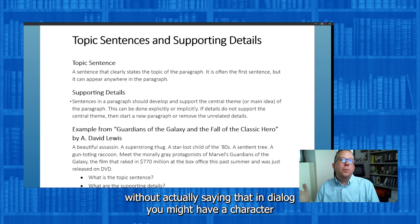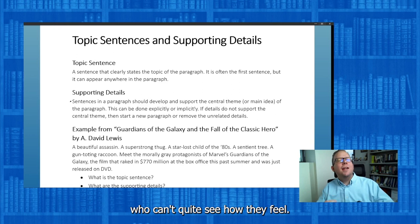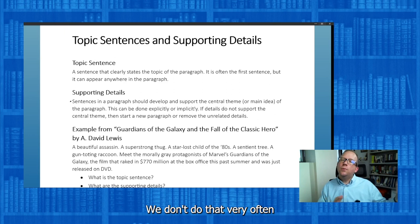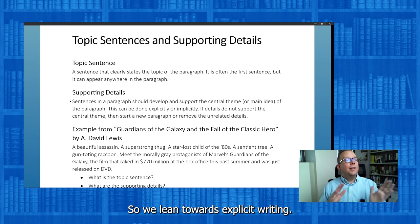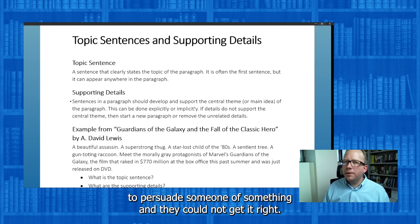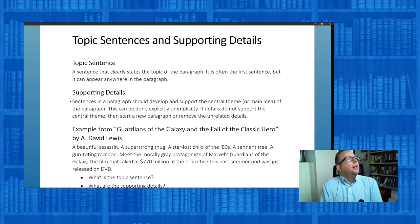In a mystery, you might be leading to a point without actually saying it. In dialogue, you might have a character who can't quite say how they feel — they're hinting at it; that's implicit. In persuasive writing and academic writing, we don't do that very often because we're trying to make a point and we want to be understood. So we lean towards explicit writing — we say exactly what we mean. Everything needs to be intentional and up front, or else you could be trying to persuade someone and they might not get it.